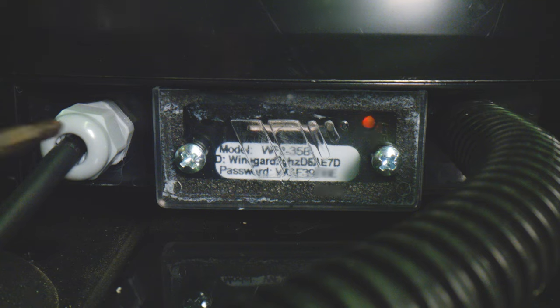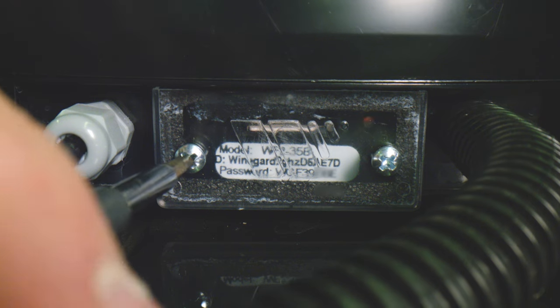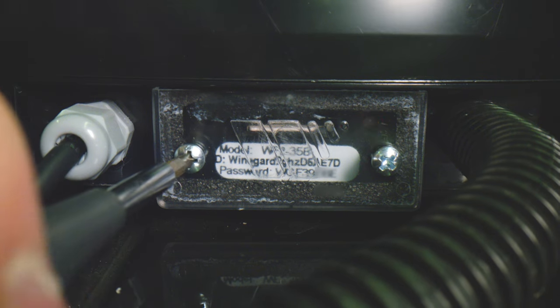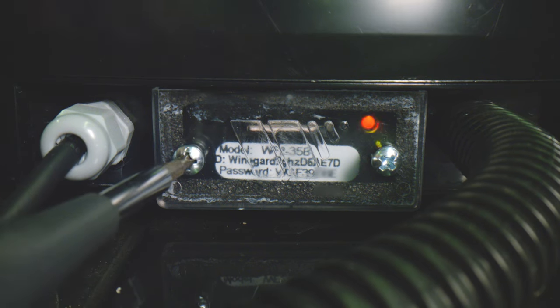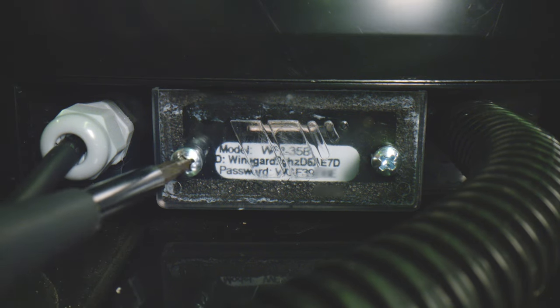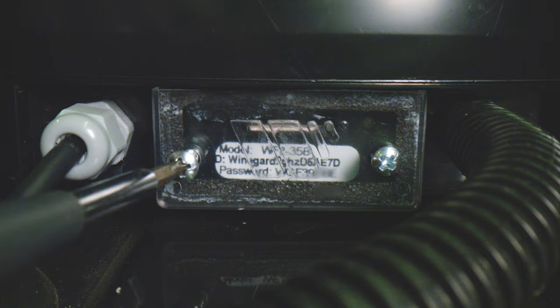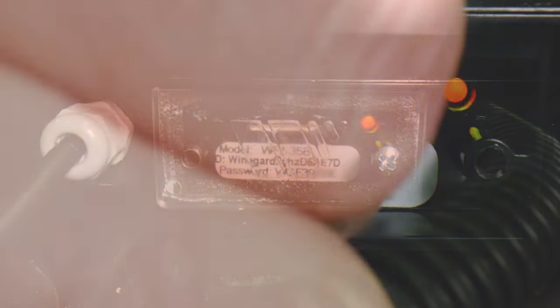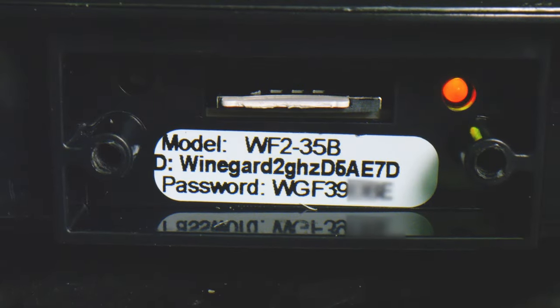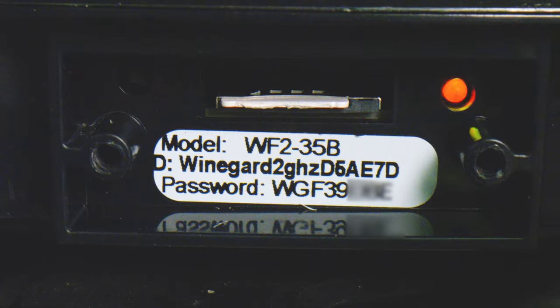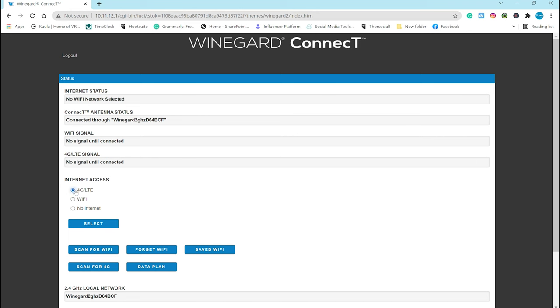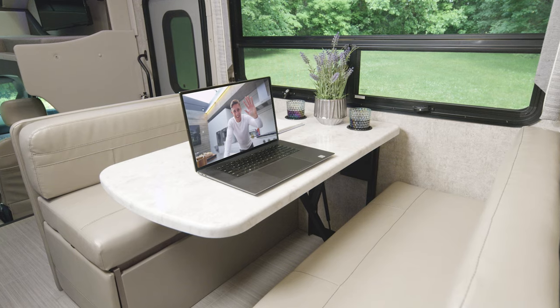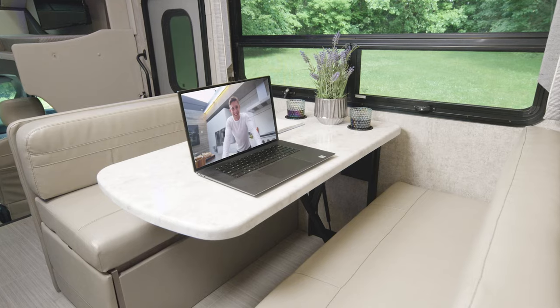Once you've made that decision, you need to take that SIM card and insert it into the roof mounted Winegard unit. All you need to do is remove two screws in the cover plate, insert your card and put the cover plate back on. All right, back onto your device, click on the 4G LTE circle and look at that, you're connected.